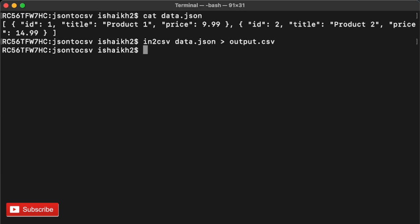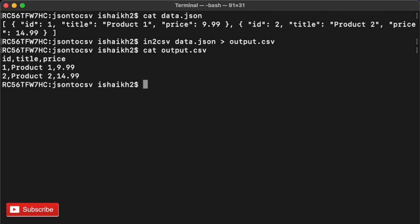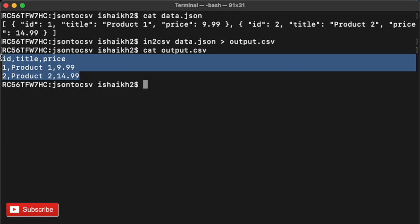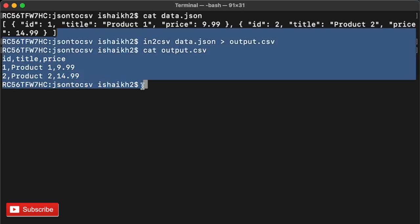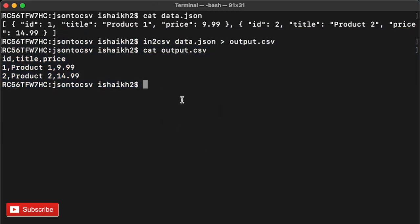Now let's check our output file and check if it's really working. If I use cat output.csv, you'll see the comma-separated file. This is how you can convert your JSON data into CSV format.